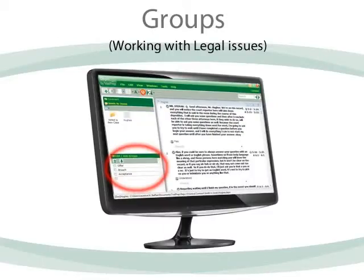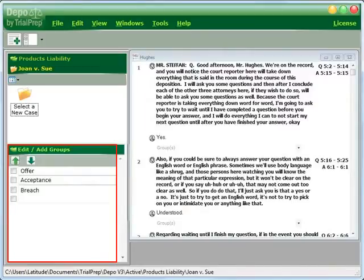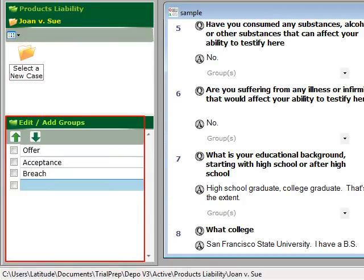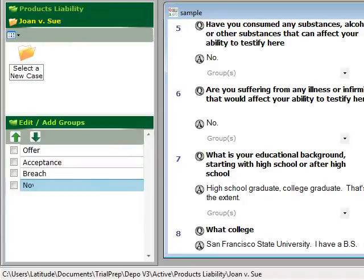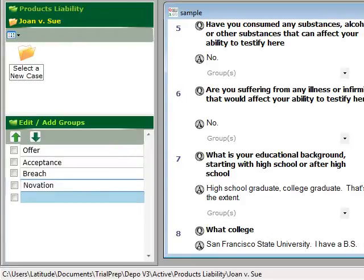A group, or legal issue, is created as they come to mind. You do that by typing them where indicated in the left column. I'll type Novation, and then press the Enter key.